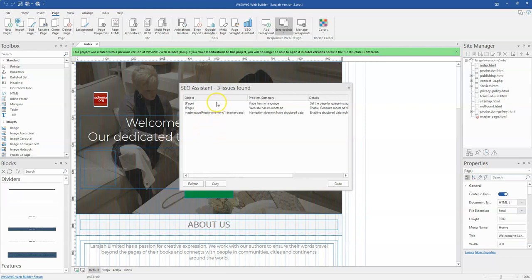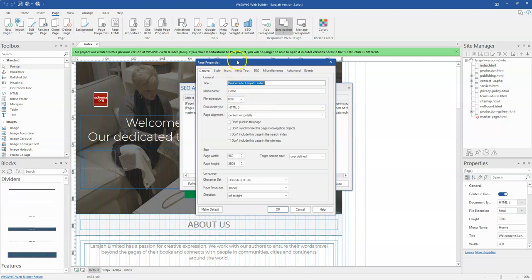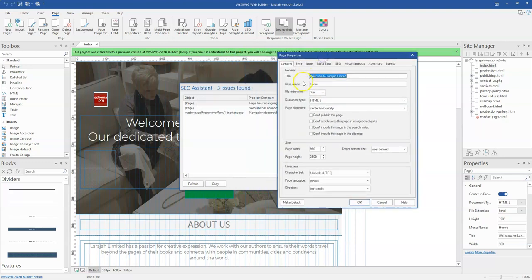So as part of them, one is a page doesn't have a language set as default for it, and then also the website has no robot text. So if I double click on this, it takes me to that particular page which doesn't have a language.